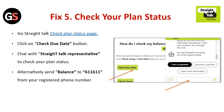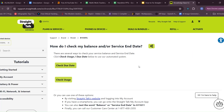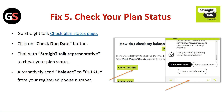Fix 5: Check your plan status. Go to the Straight Talk check plan status page and click on the Check Due Date button. Chat with the Straight Talk representative to check your plan status. Alternatively, send "balance" to 611611 from your registered phone number.